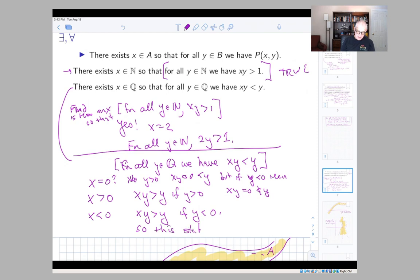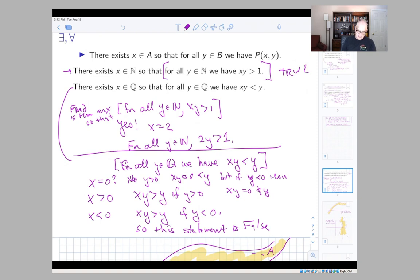This is a very good example to think about if you're confused, because it really shows how you have to think about these things. You're trying to find an x so that xy is less than y for all y, but it turns out that any x you try only works for some y — you can't find an x that works for all y, so the statement is false.